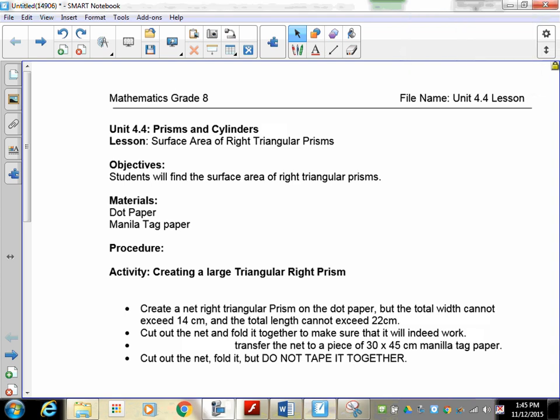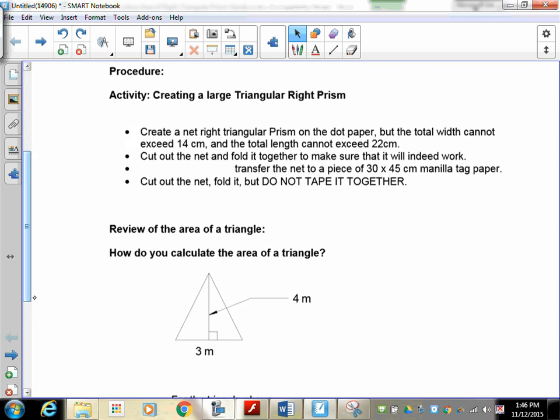Welcome to lesson 4.4 on prisms and cylinders. This time we're going to do the surface area of our right triangular prism. It's not too difficult — we're going to approach it the exact same way as we did the rectangular prism, the box. We're going to have you make one and then calculate all the individual areas of each side. Your first job is to take your triangular dot paper and create a right triangular prism net.